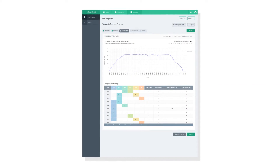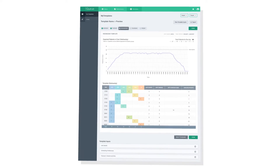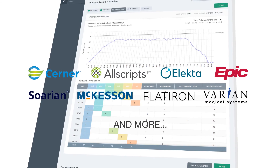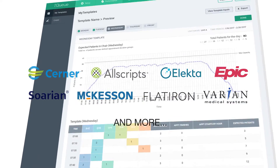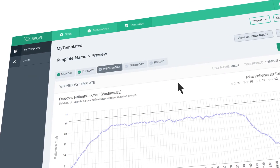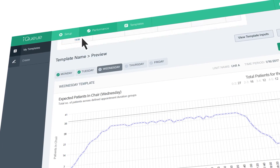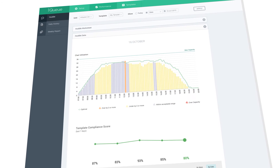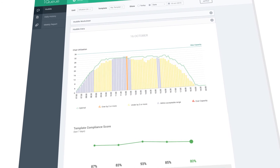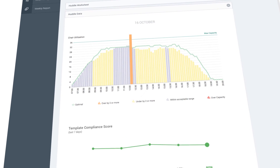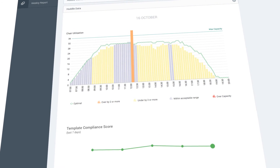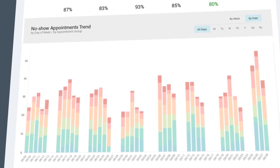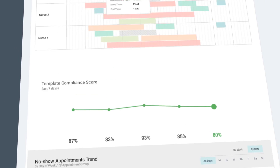IQ generates optimized scheduling templates that can be easily integrated with any EHR. It helps you actively manage your center's daily operations — it shows you how the day will unfold, when hot spots are likely to occur, when to steer add-ons, and when to anticipate no-shows.